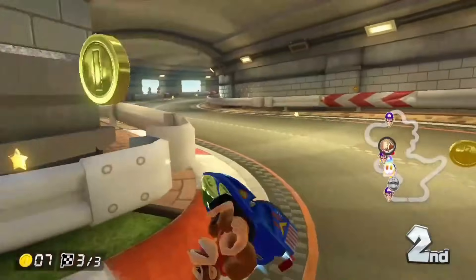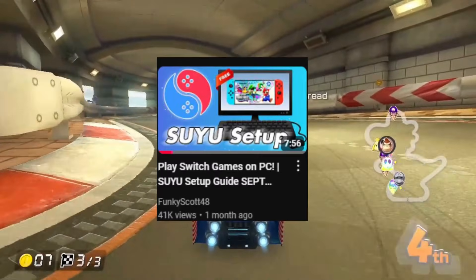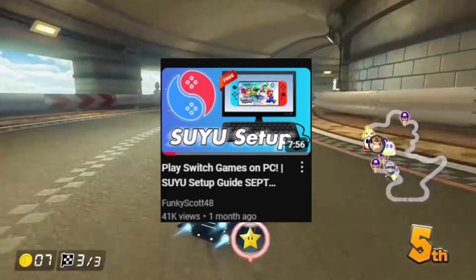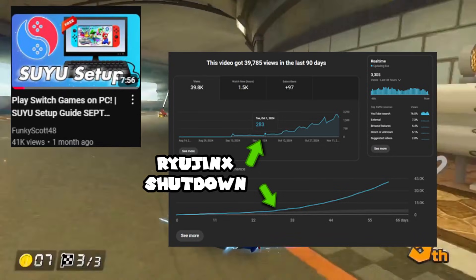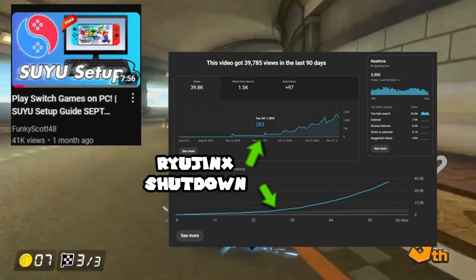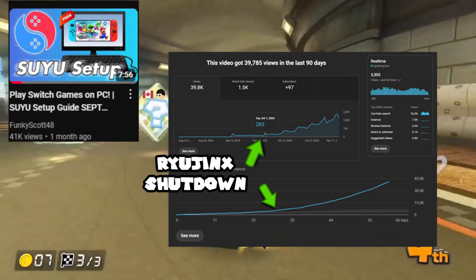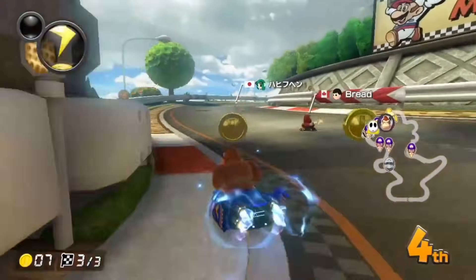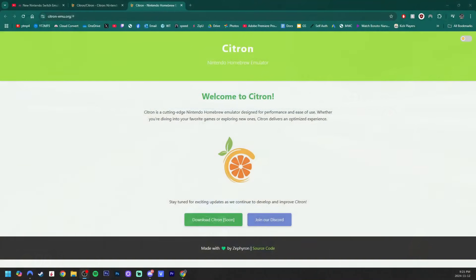I have guides on how to set these Switch emulators up and look at what happened to my CU guide after Ryujinx shut down. People love emulating Switch games and it won't stop.